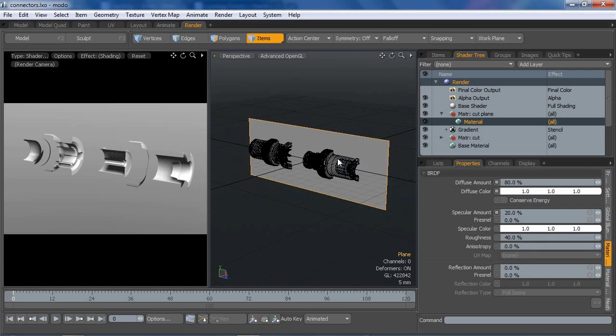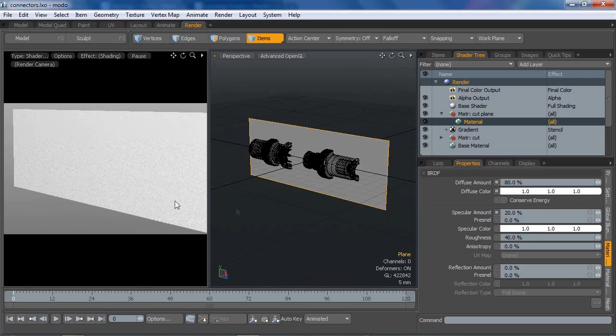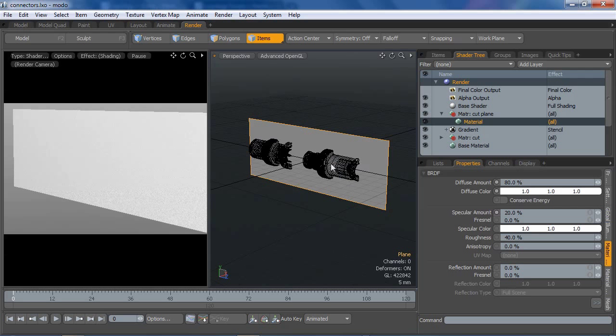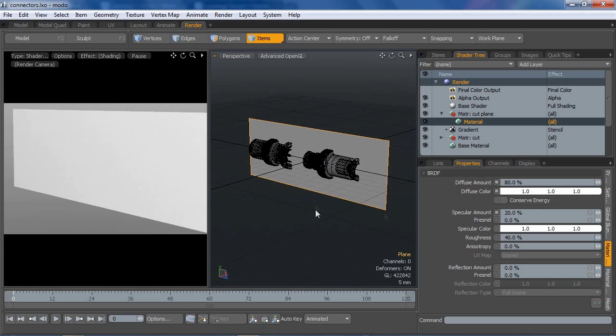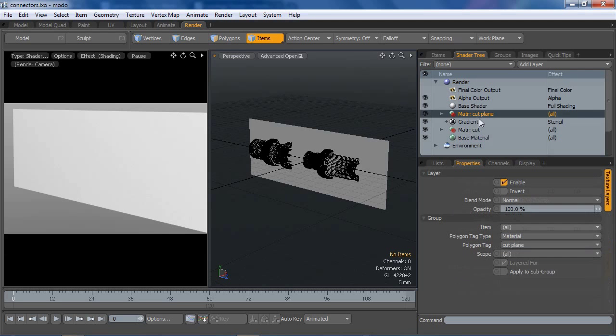That's got the same material properties as the connectors right now, which is just pretty much pure white. I'm going to leave it like that for now, just for simplicity's sake. So we got cut plane. Now cut plane, we do not want that under the gradient. We want it exactly where it is.